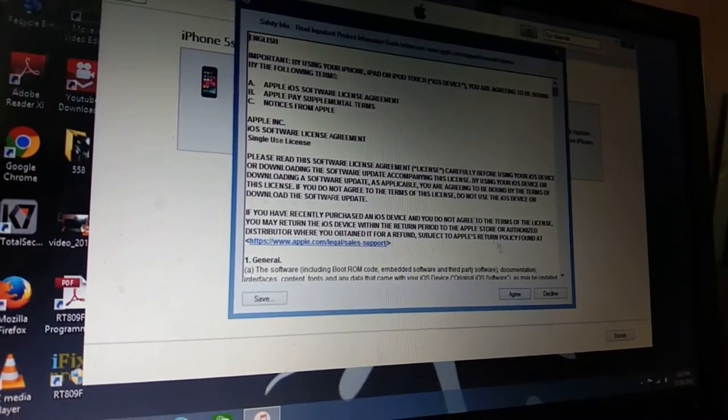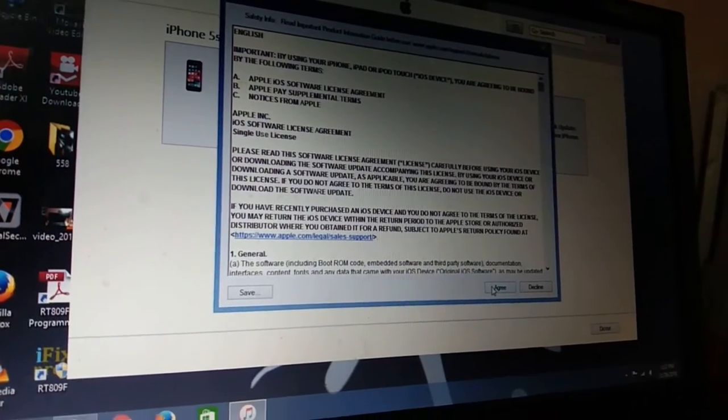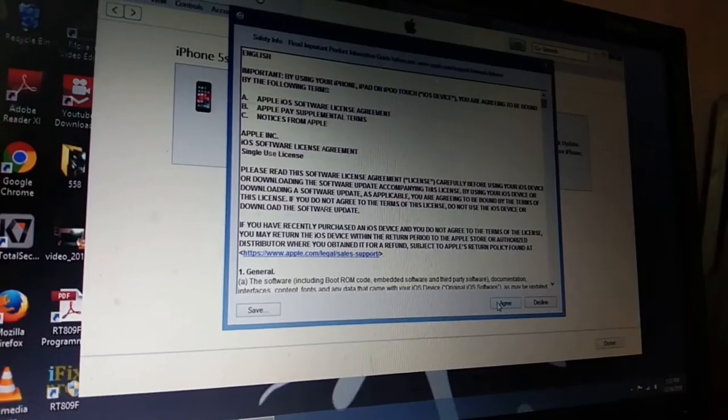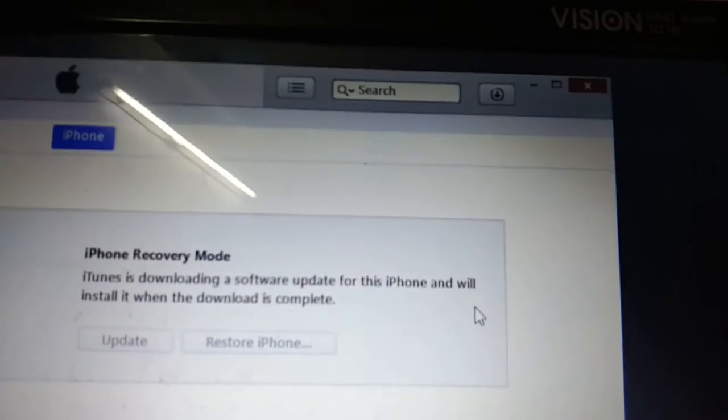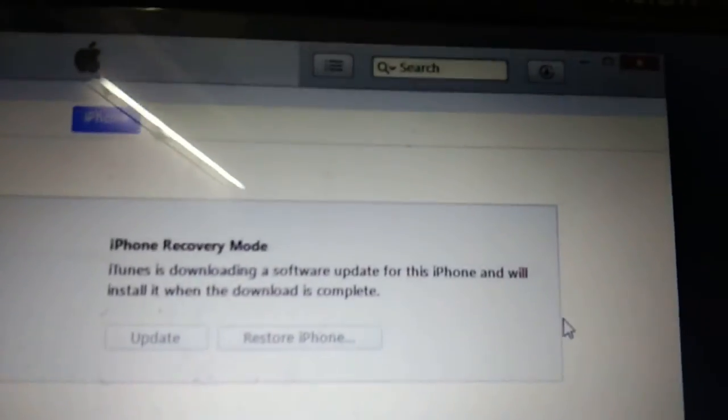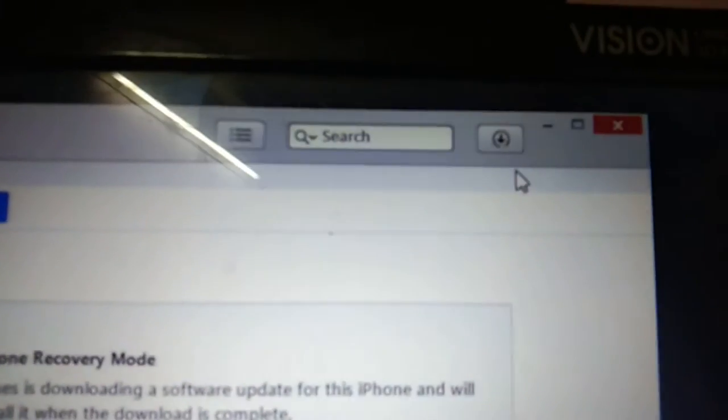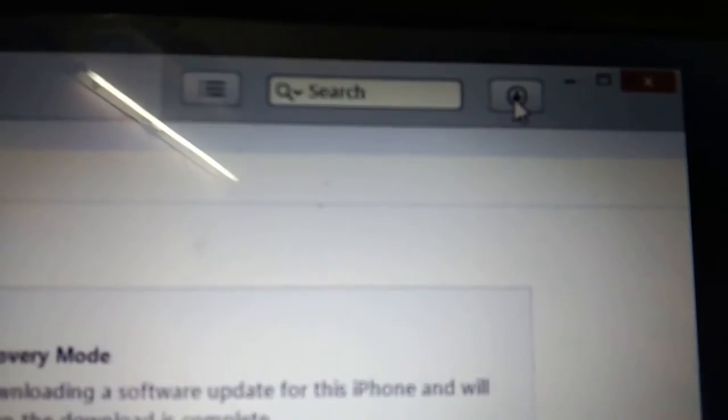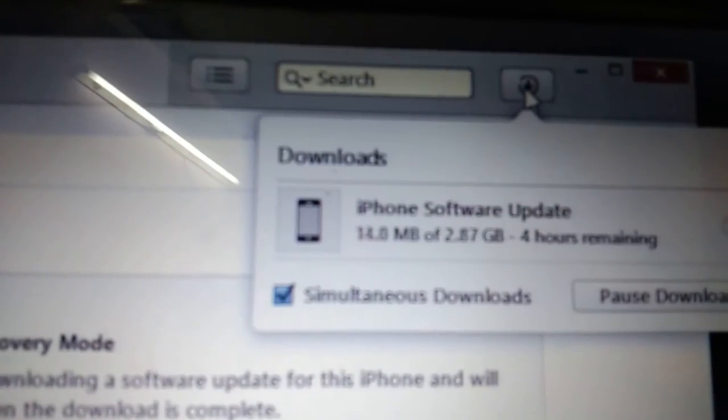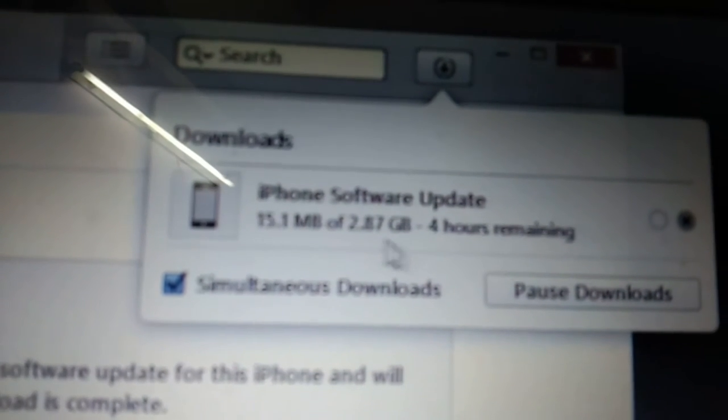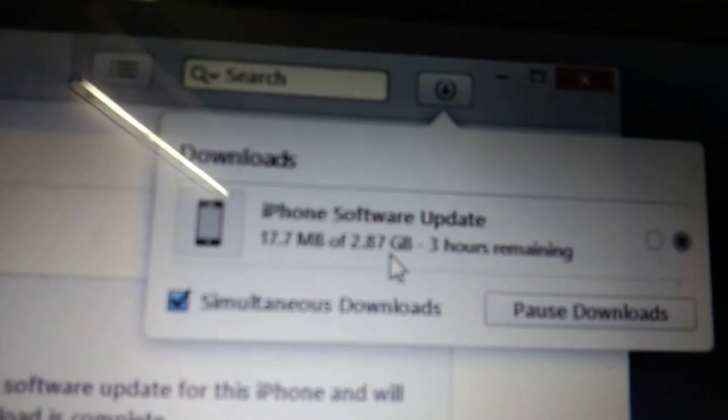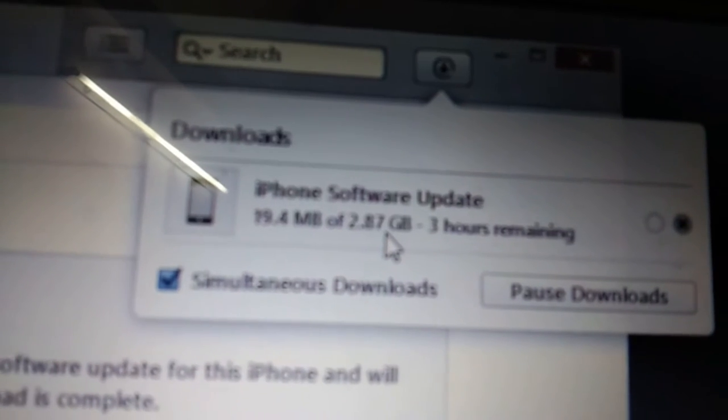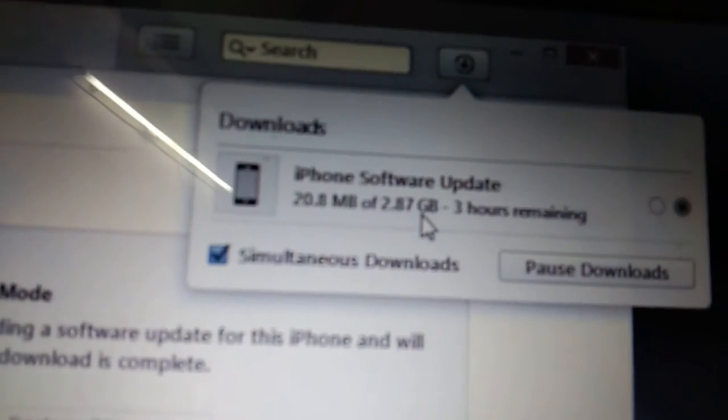These are license rules. You need to agree this. See, after clicking on Agree, it is showing here. So the final firmware is being downloaded, the software which is to be stored in this is being downloaded. See here, it takes some time. It is showing 2.87 GB. So I am passing the video because it takes more time.